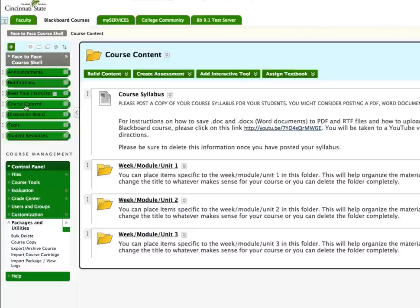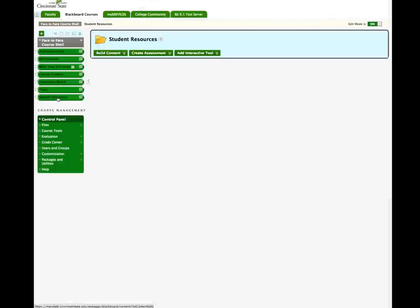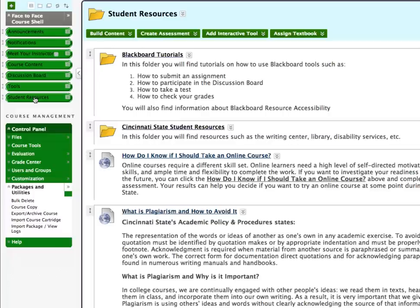In the Student Resources area, Blackboard Tutorials, Cincinnati State Resources, How Do I Know If I Should Take an Online Course, and What Is Plagiarism have all been added.